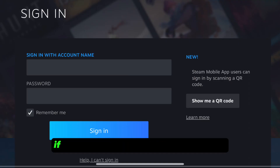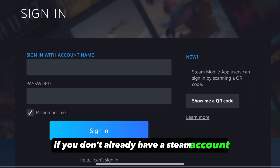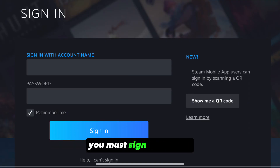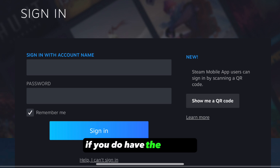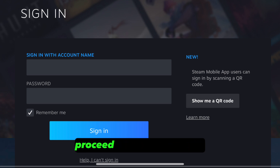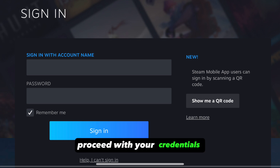Steam account. If you don't already have a Steam account, you must sign up for one. If you do have the account, proceed with your credentials.